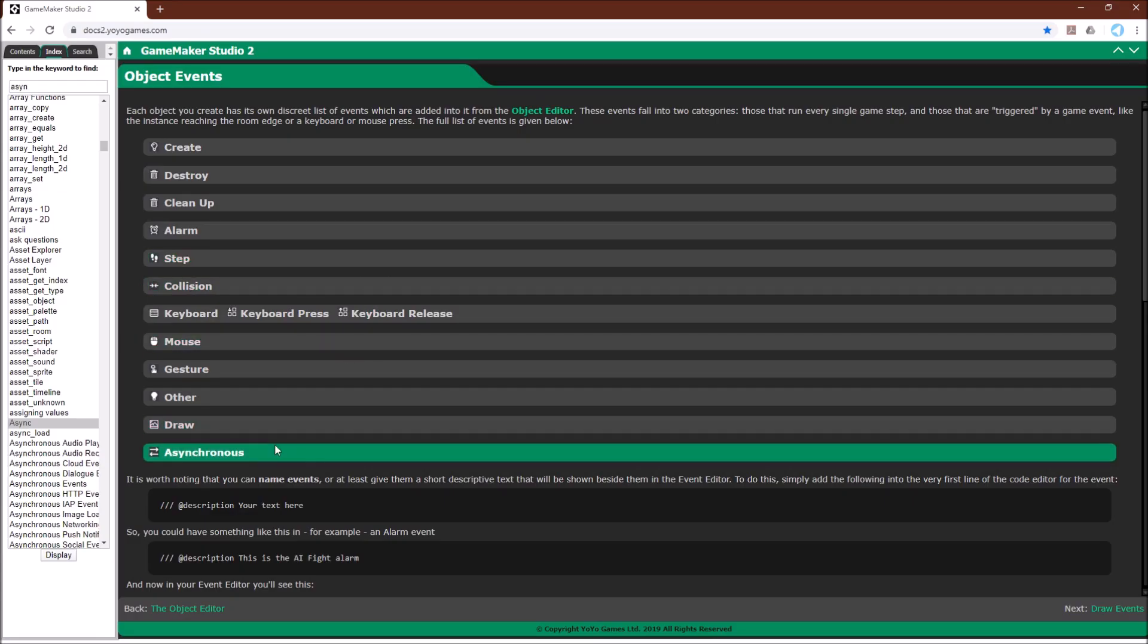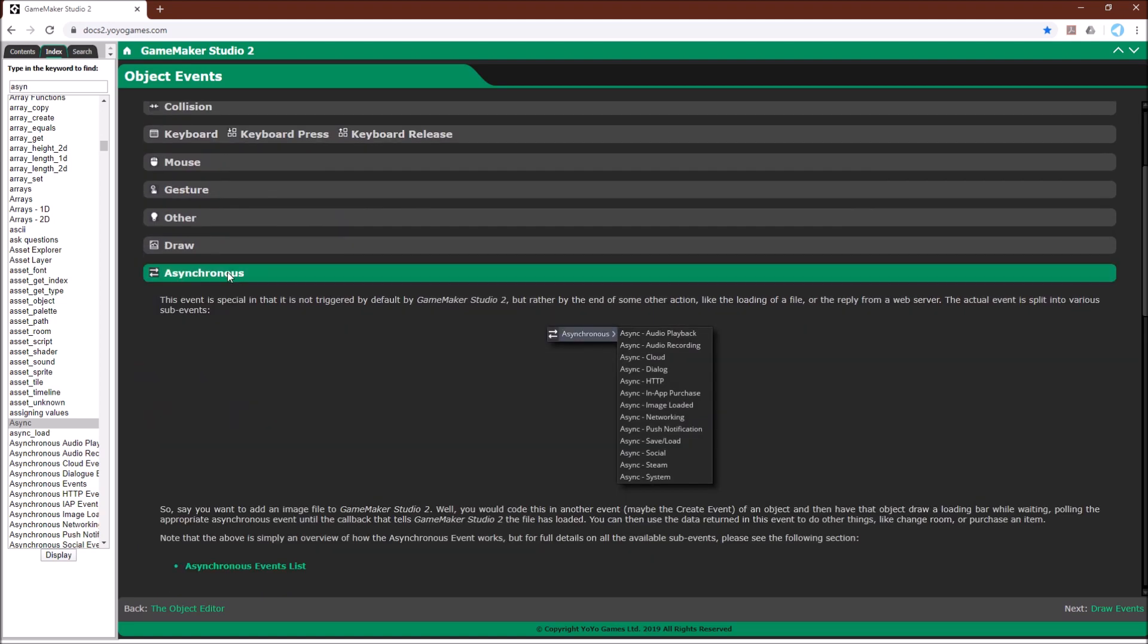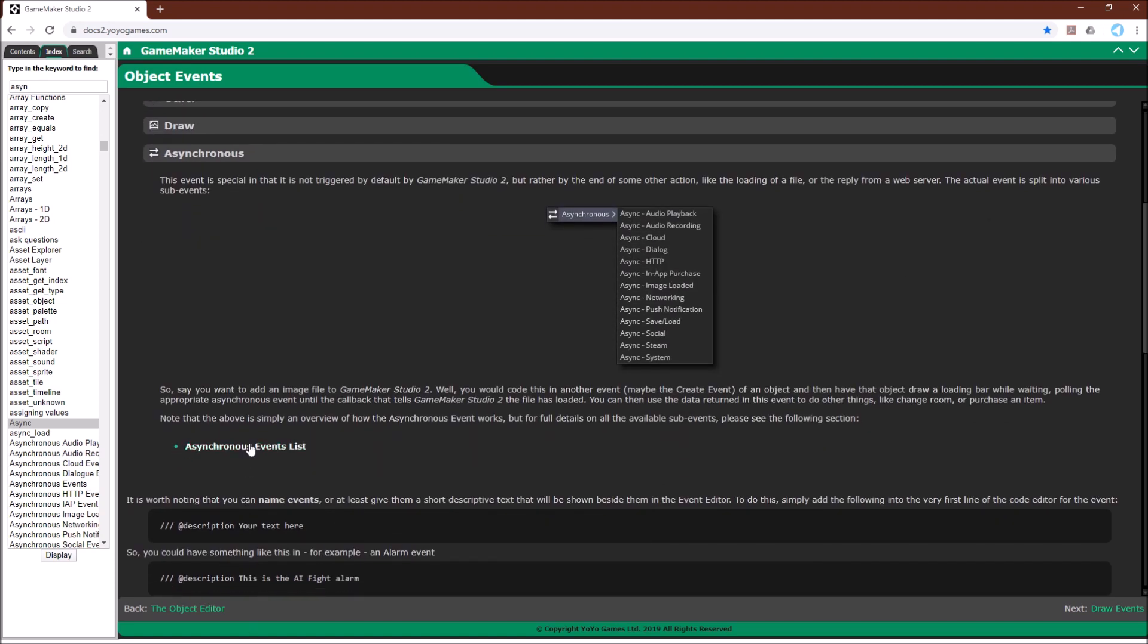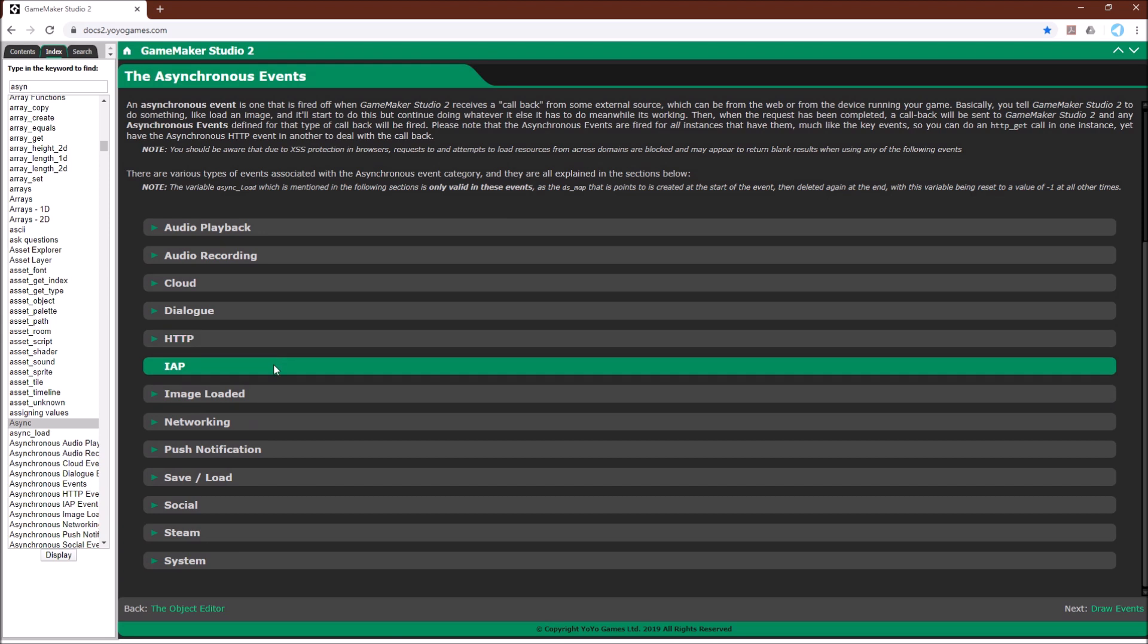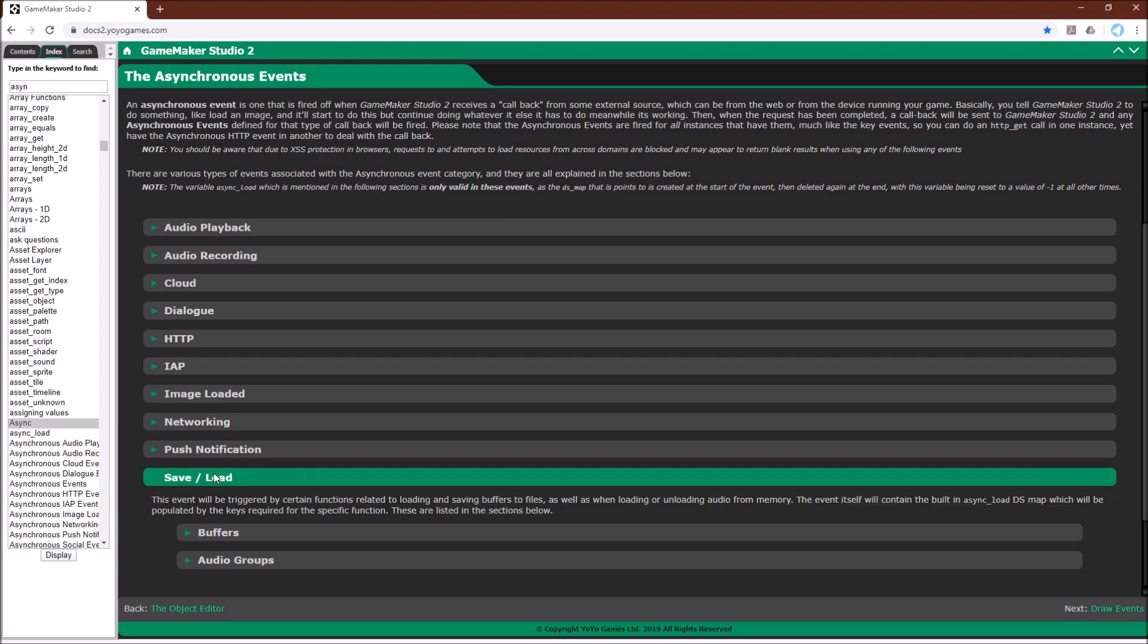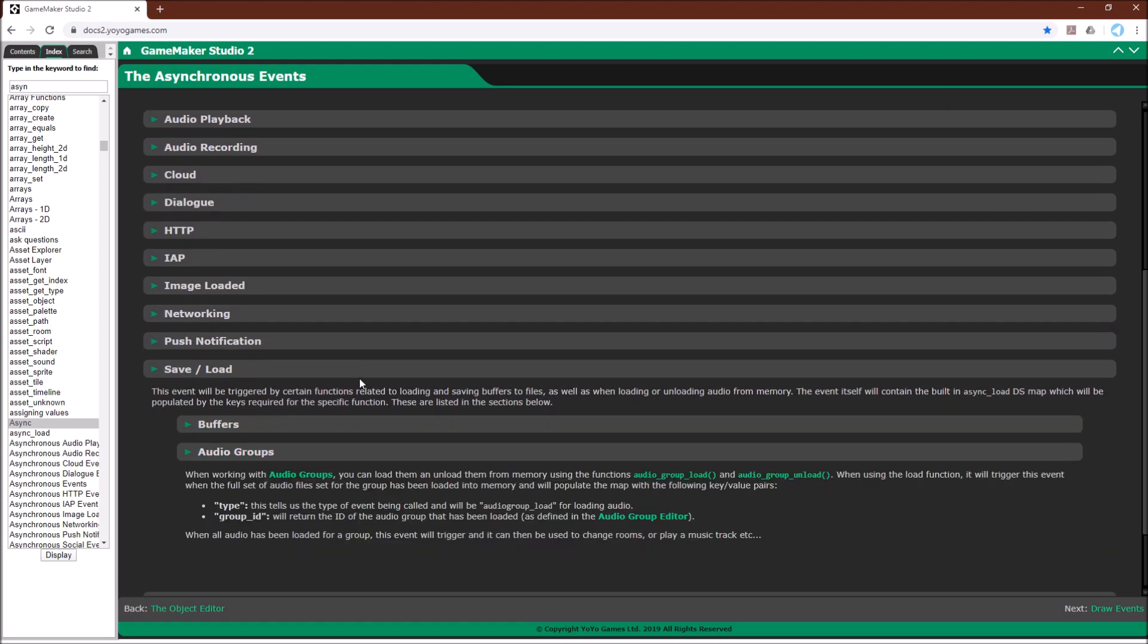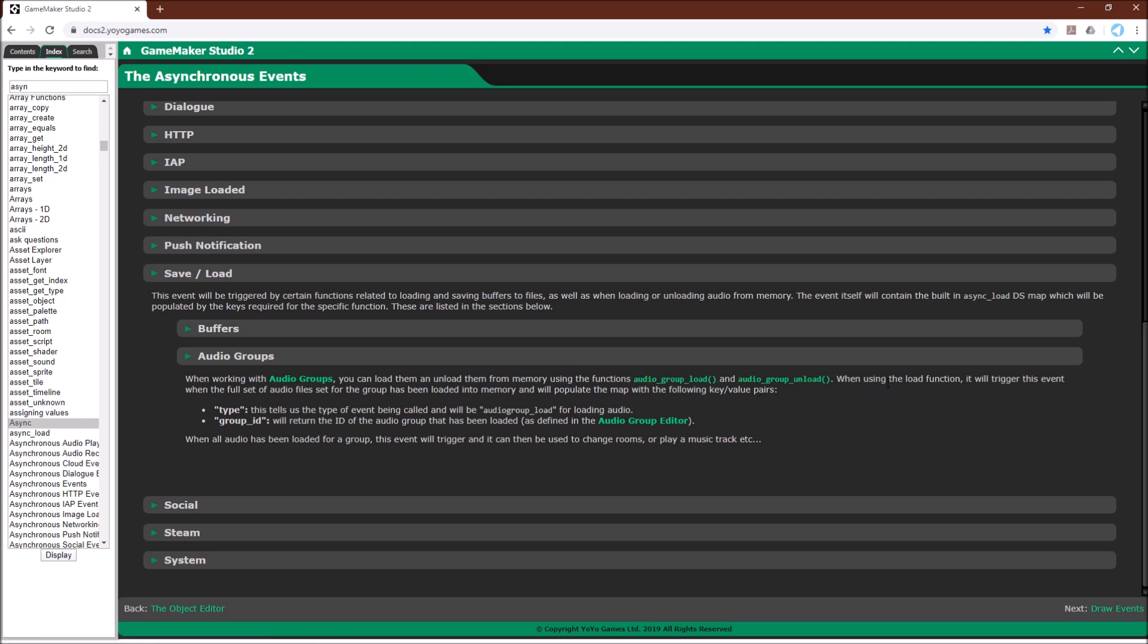So I pulled up the manual so we can look at it a little bit more. So we have the asynchronous section right here. We're going to go to the events list. We're going to go to save and load audio groups. And here we go. When working with audio groups you can load or unload them from memory using the functions audio_group_load and audio_group_unload. So we're just going to load it. And then it tells you that it's going to trigger the asynchronous event. This specific asynchronous event save load.